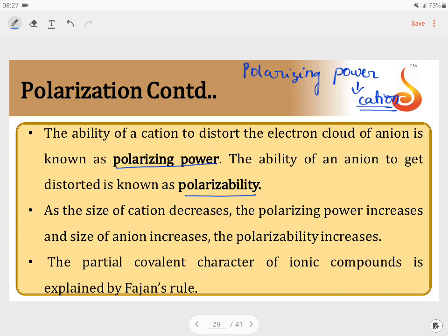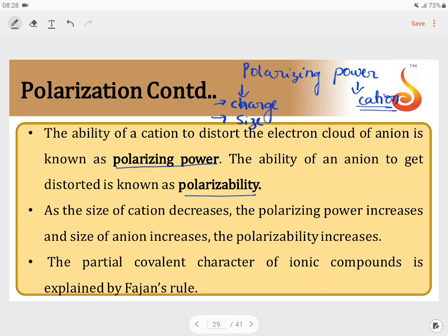The factors that affect polarizing power are: first, the charge — more the charge on the cation, more will be its polarizing power. For example, Ca²⁺ has more polarizing power than Na⁺. The second factor is size — smaller the size of the cation, more will be its polarizing power, because it is nearer to the nucleus and has a greater effective nuclear charge.